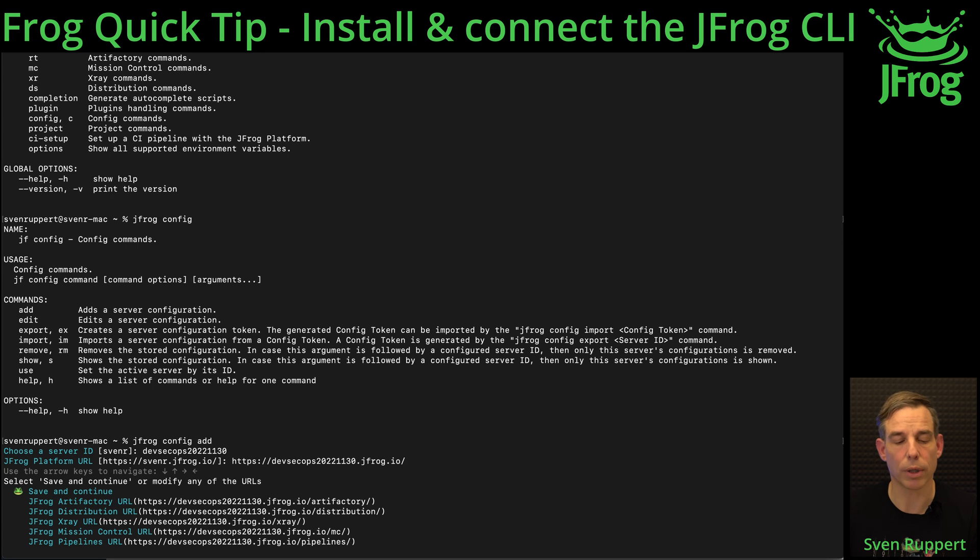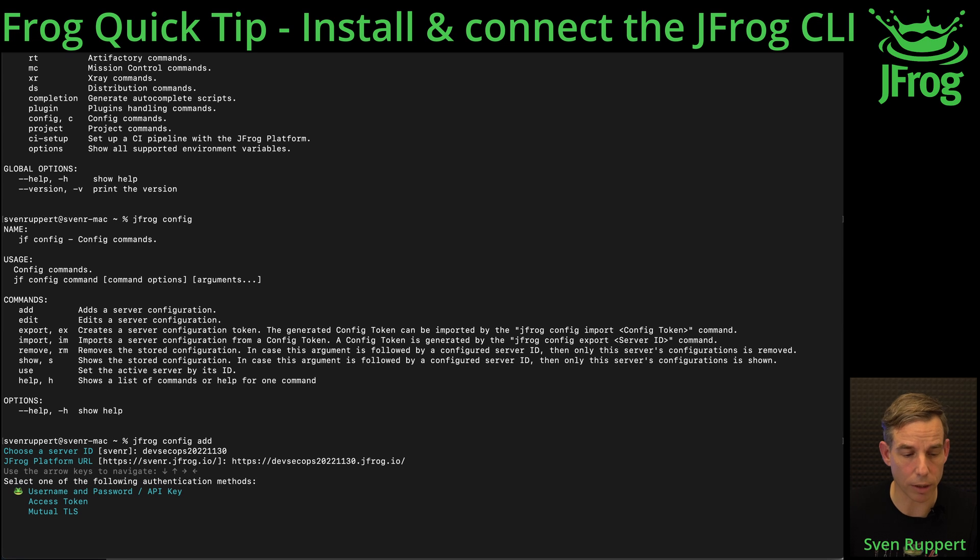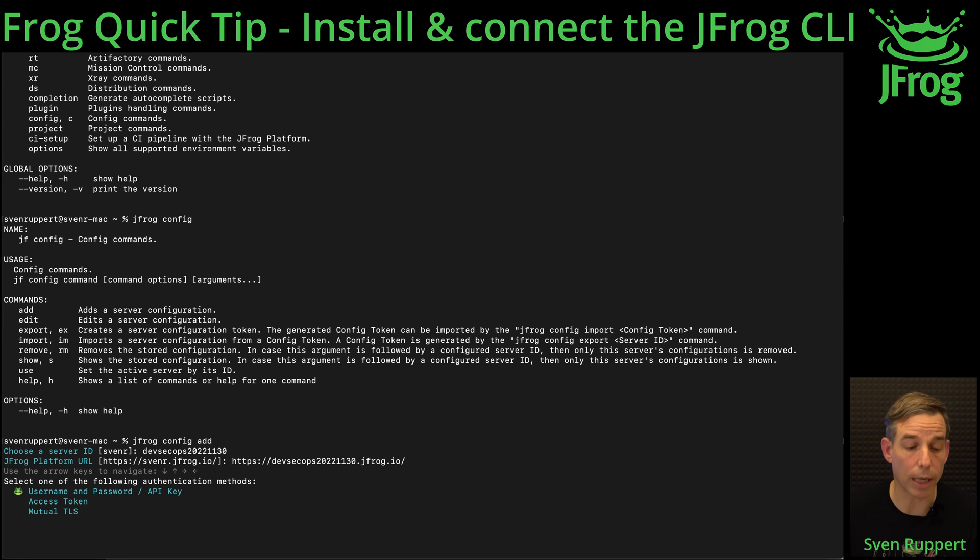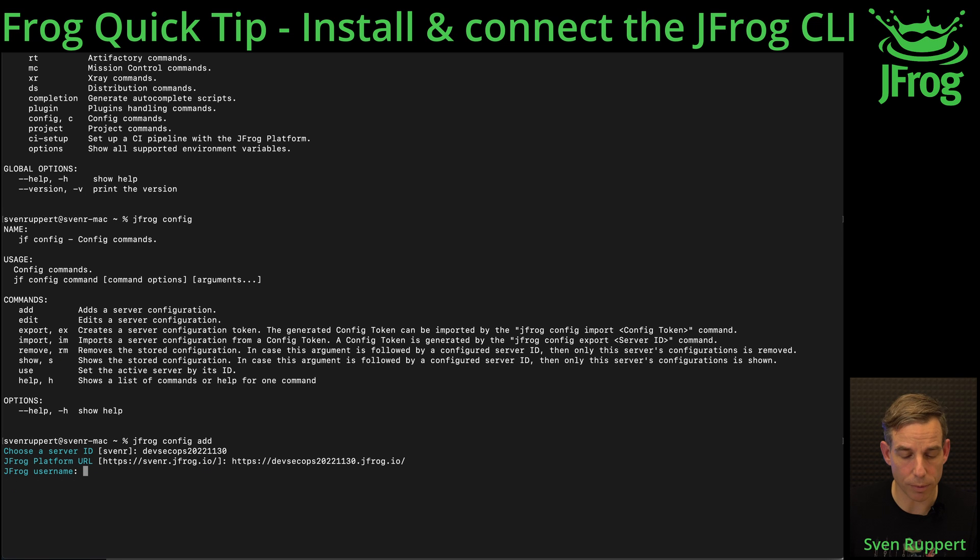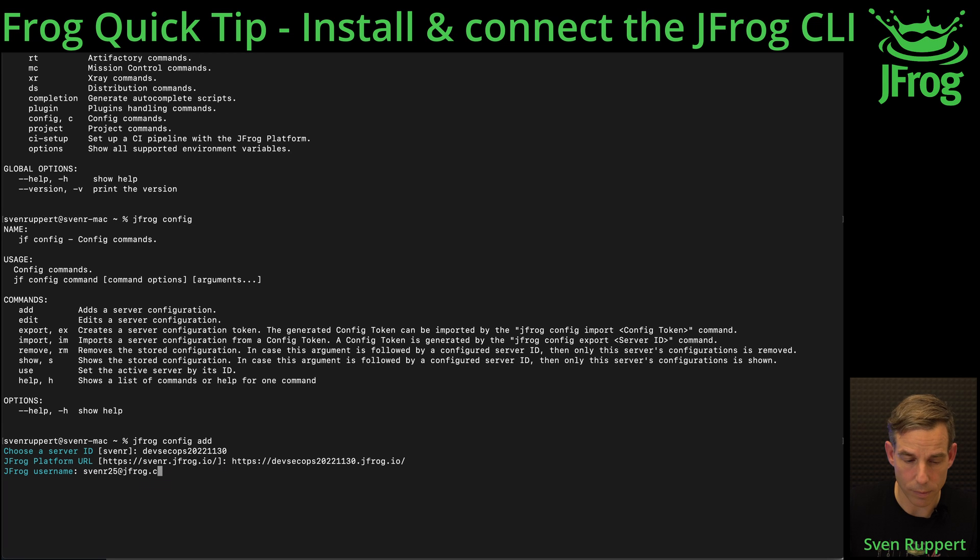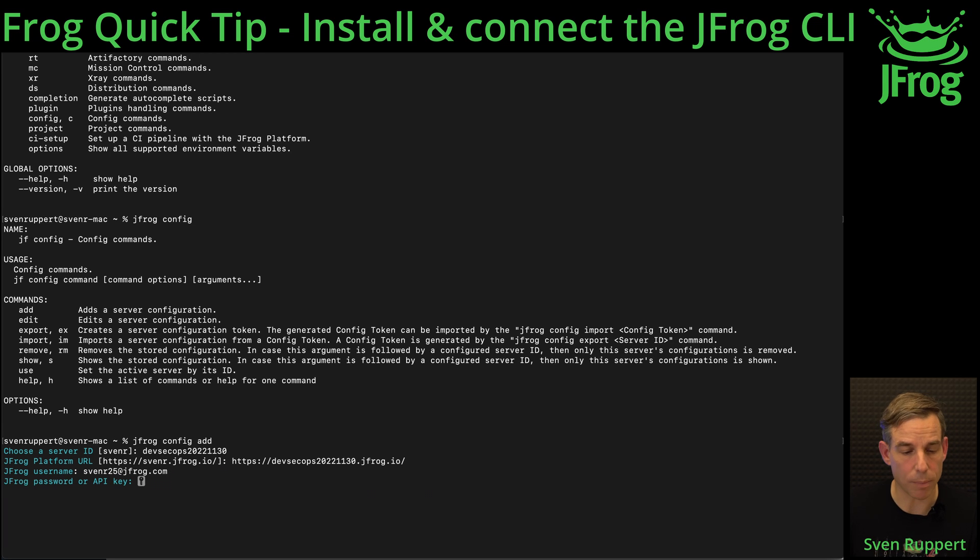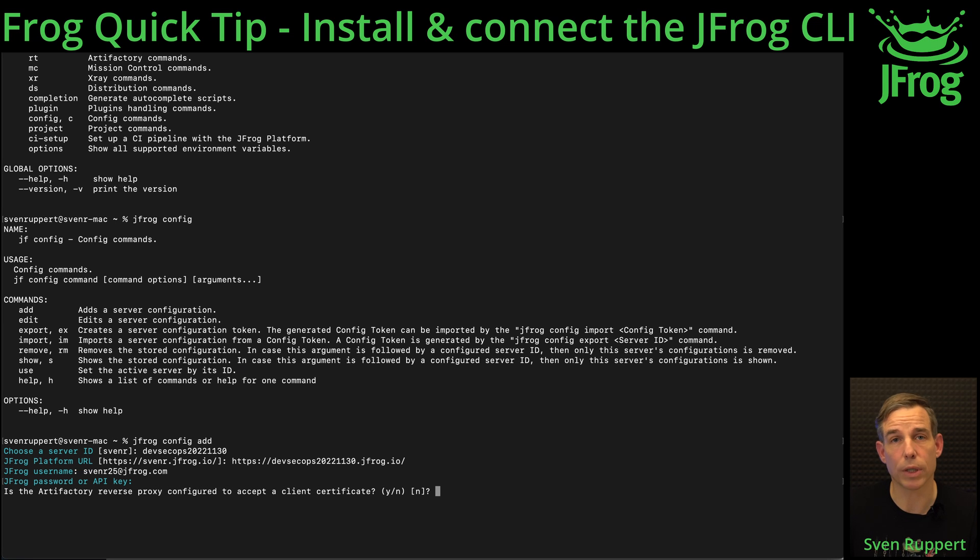I'm accessing now or I'm doing the authorization with username and password. Then I'm using my username for this instance and my password. If you're using the cloud version you definitely have no reverse proxy. In your private installation on-prem it could be, ask your IT department for this. Here, no.